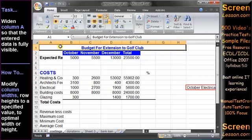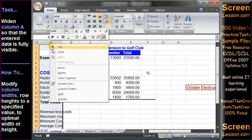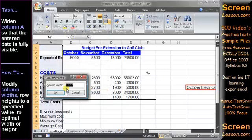On the Costings worksheet, widen column A as appropriate so that entered data is fully visible. With column A the active column, we could right-click, open the column width dialog box, and enter a value such as 27 in the edit box.